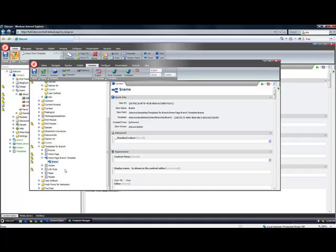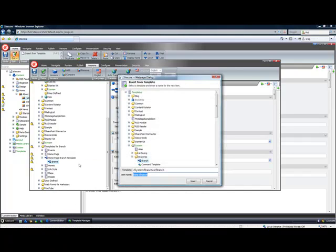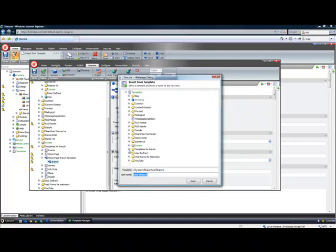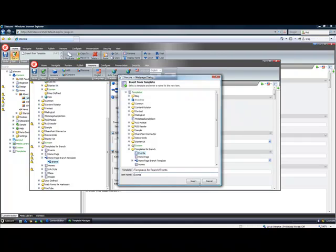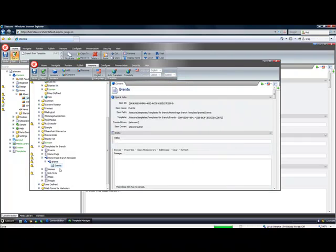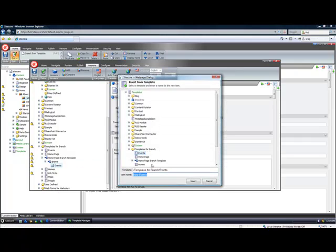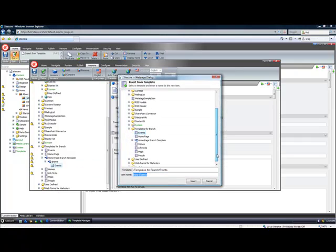So what I do from here is I start adding these other data templates that I want to create content items for automatically. So for example I want to insert the events template. I also want to add the rest, but for this particular example I'll just add one more.